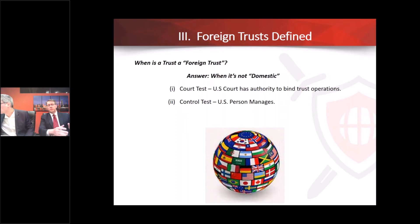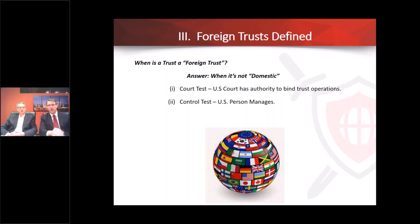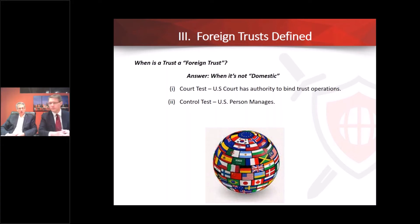As regards to a foreign trust, first we need to define what that actually means under the tax code. Basically there's a two-part test — two prongs: the court test and the control test. For a domestic trust, it must meet both tests. The court test means that a U.S. court has the authority to bind the trustee in the administration of the trust. The control test is where the trustee is — if the trustee is in the U.S., it's domestic. So if a trust fails either of these tests, it's a foreign trust.